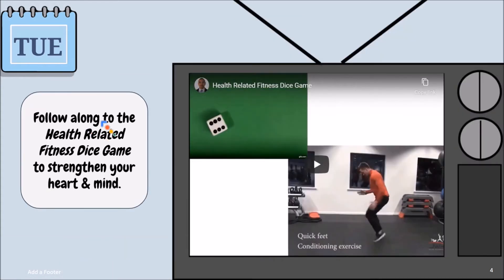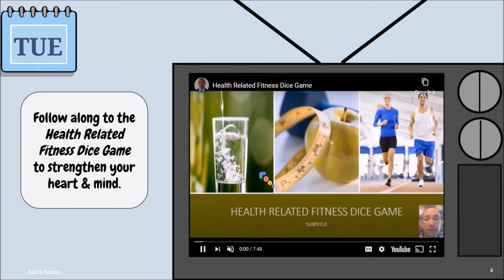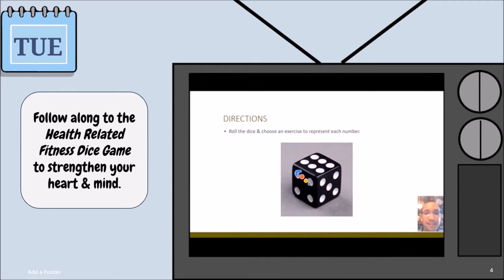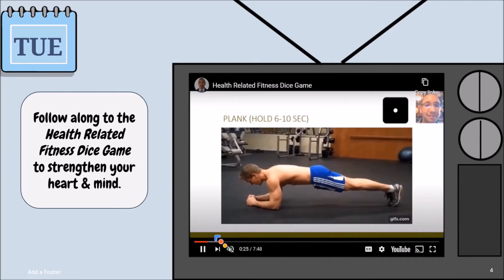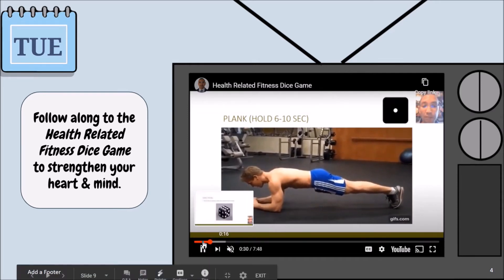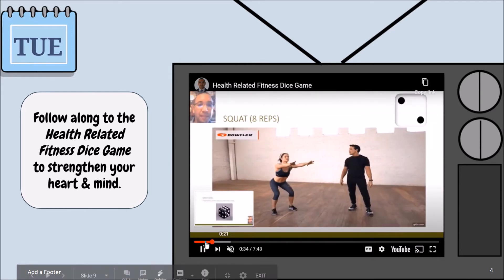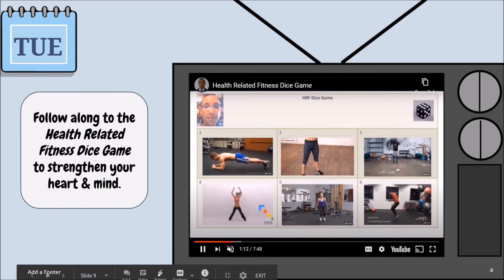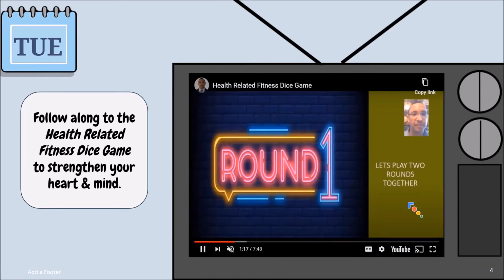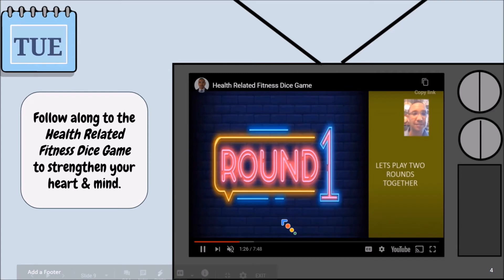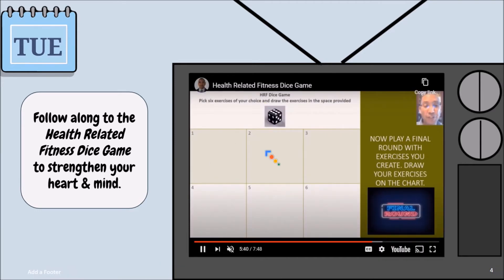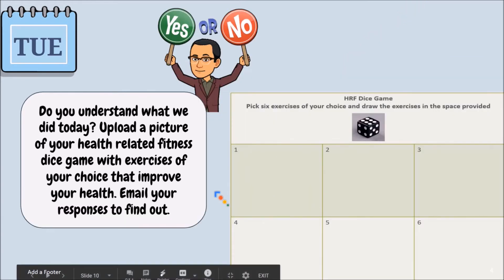After they watch the Tuesday video, there's a health-related fitness dice game that was developed, which can be utilized to strengthen both the heart and mind. The student rolls the dice and does the exercise corresponding to the number: one is the plank, two is a squat, three is jump ups, four is jumping jacks, five is lateral jumps, and six is quick feet. After a couple of rounds, the child creates their own dice game, delineating their own exercises one through six, and plays it through.